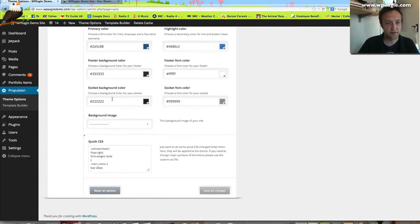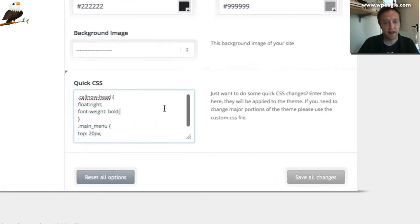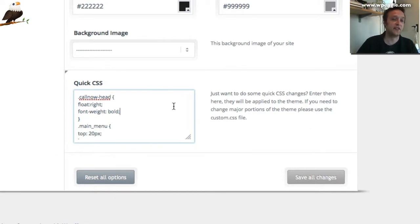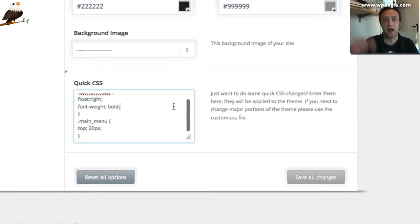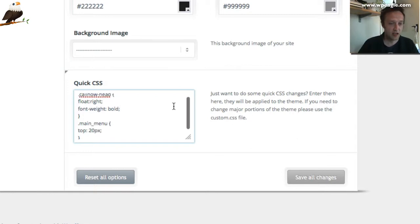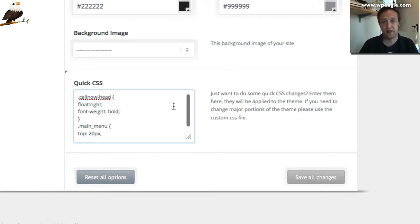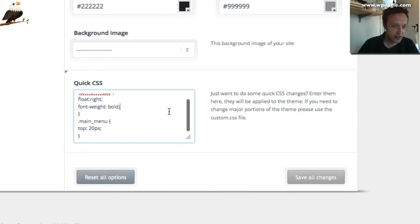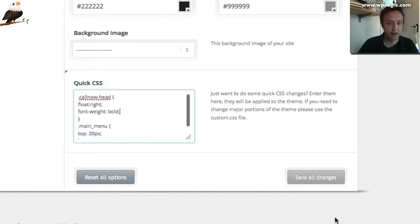Scroll down and you'll see there's a box called Quick CSS and this is the code you're going to add. It's .call now head, float right and stuff. Again, I'll add this code to the description. Just copy and paste it, the bit that says CSS. It matches exactly what I've got in this box here. Once you've done that, click Save Changes.